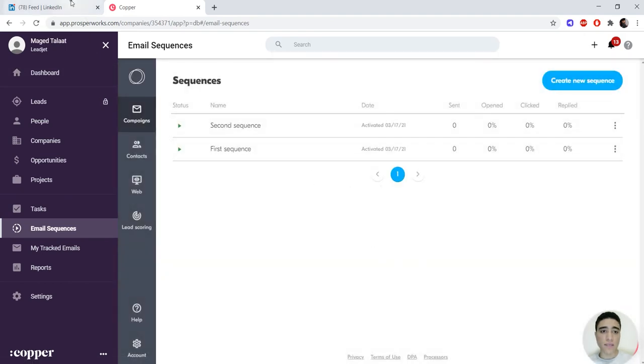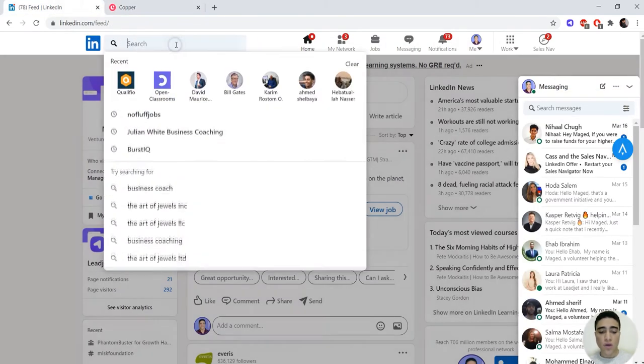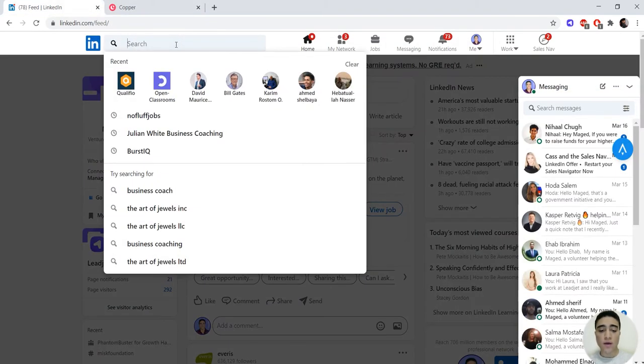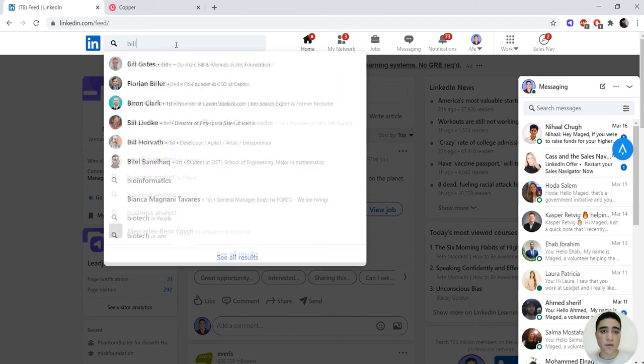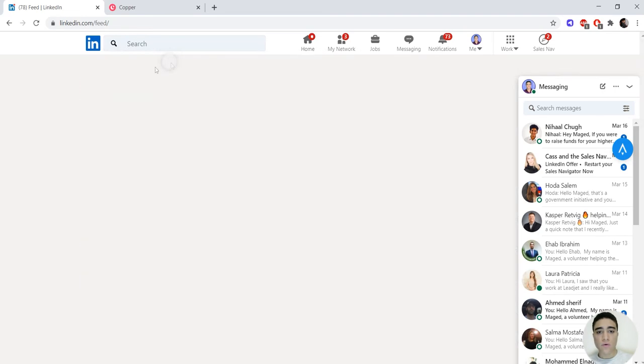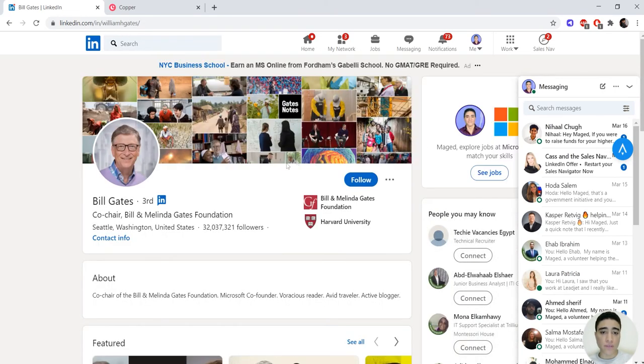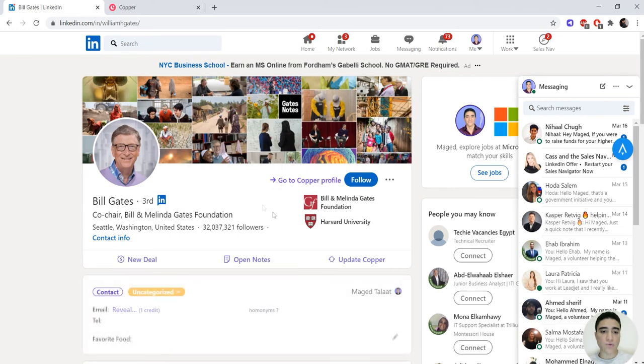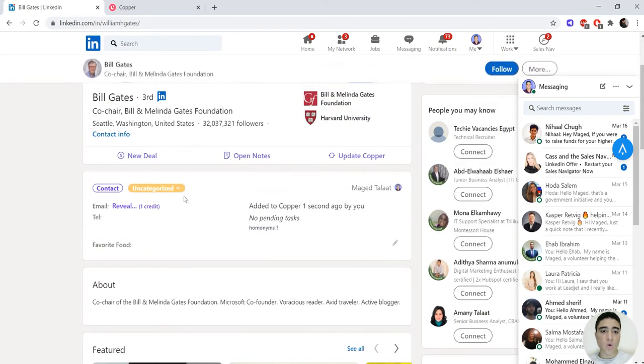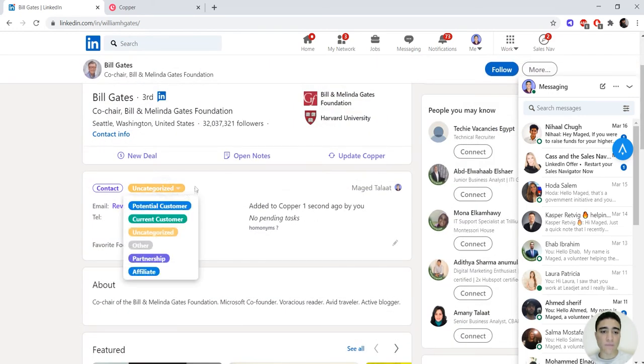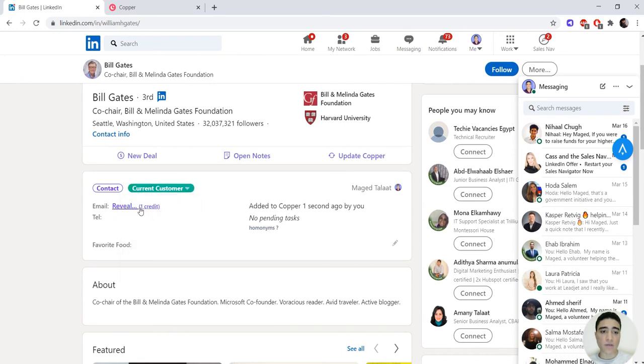Here is where Legit comes in. If we go to LinkedIn, we go to Bill Gates' profile for example. We add Bill Gates to our CRM. Once we've added Bill Gates to our CRM, we can select the category for Bill Gates, make him a current customer, and we click on reveal.